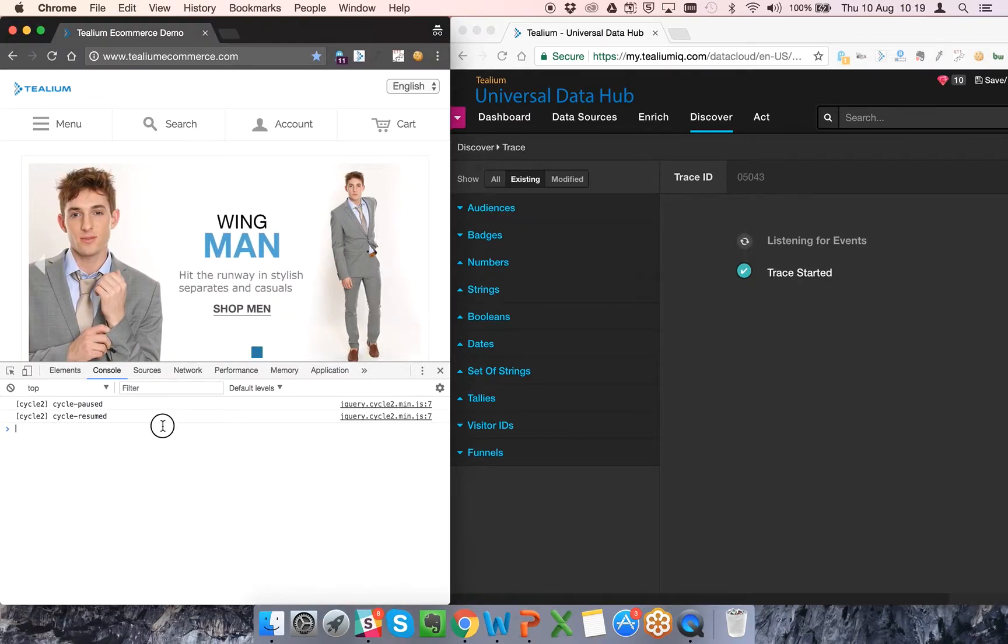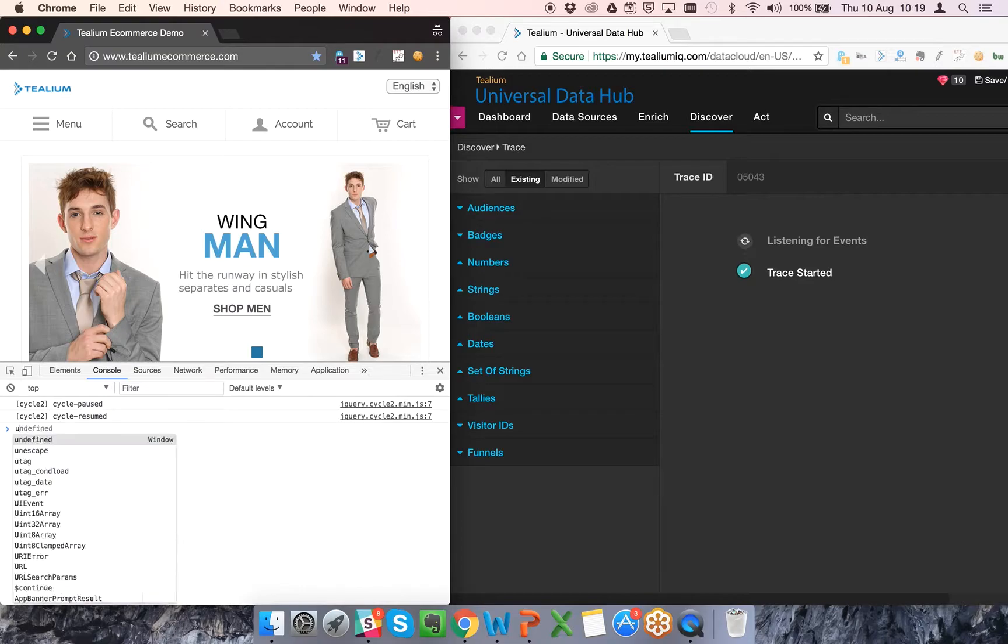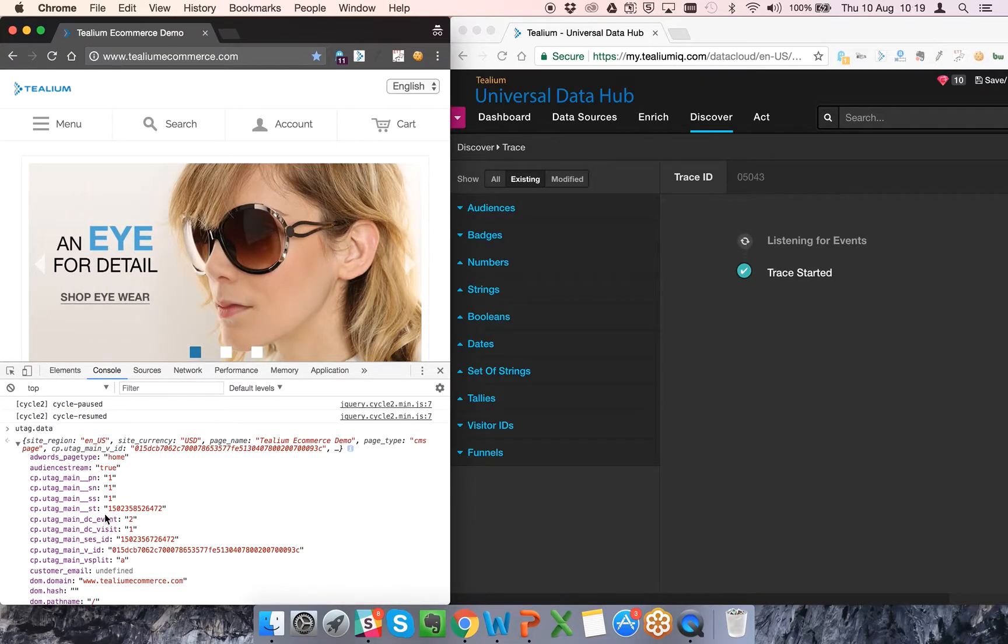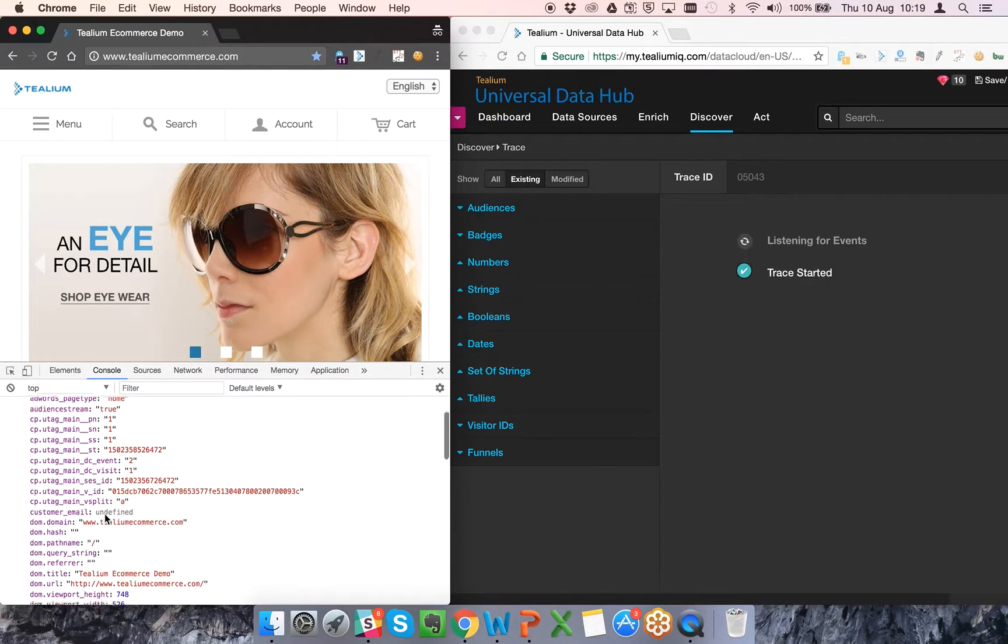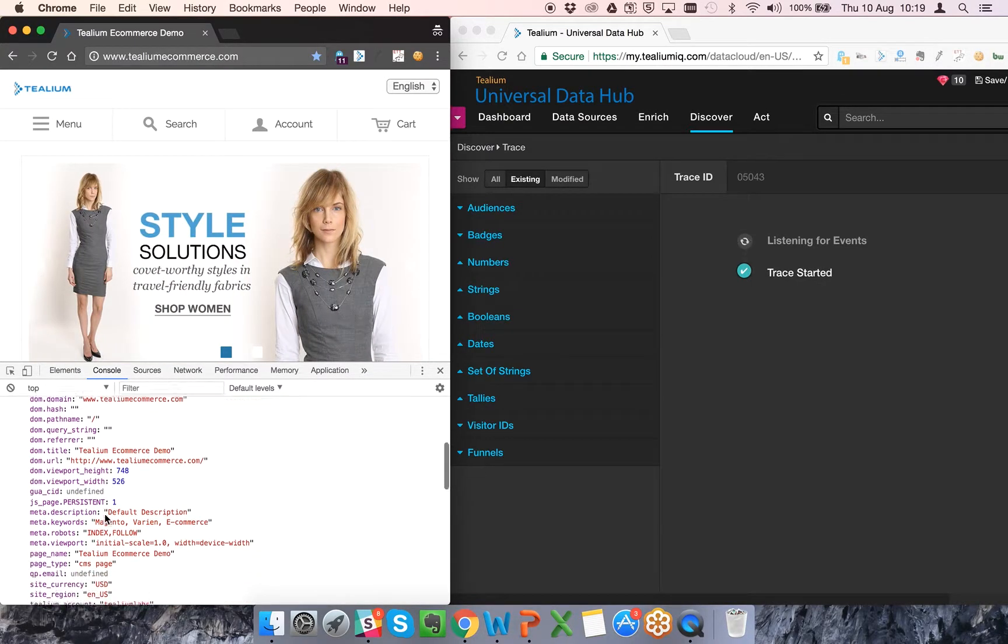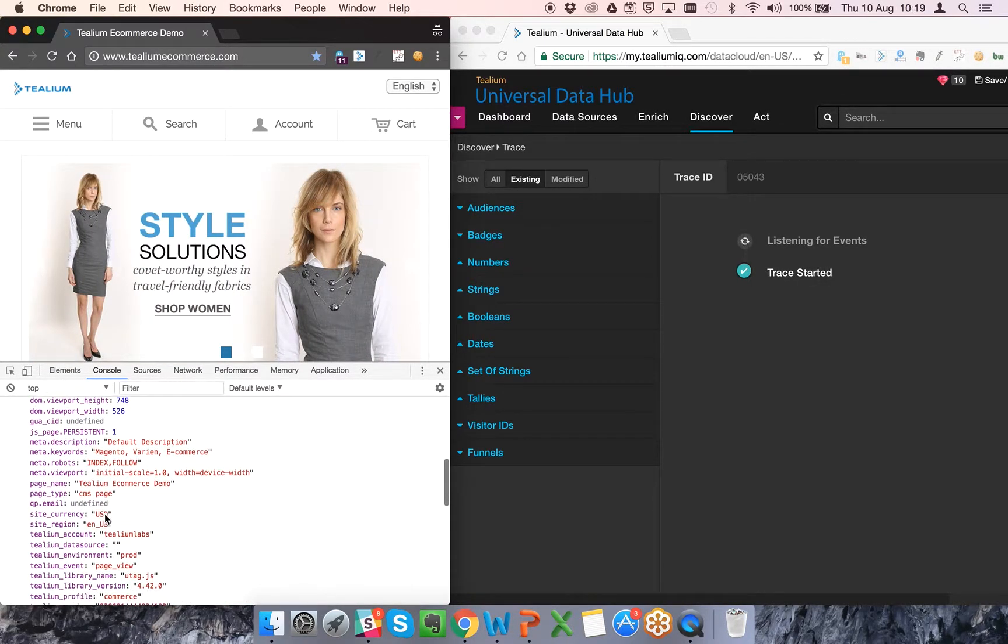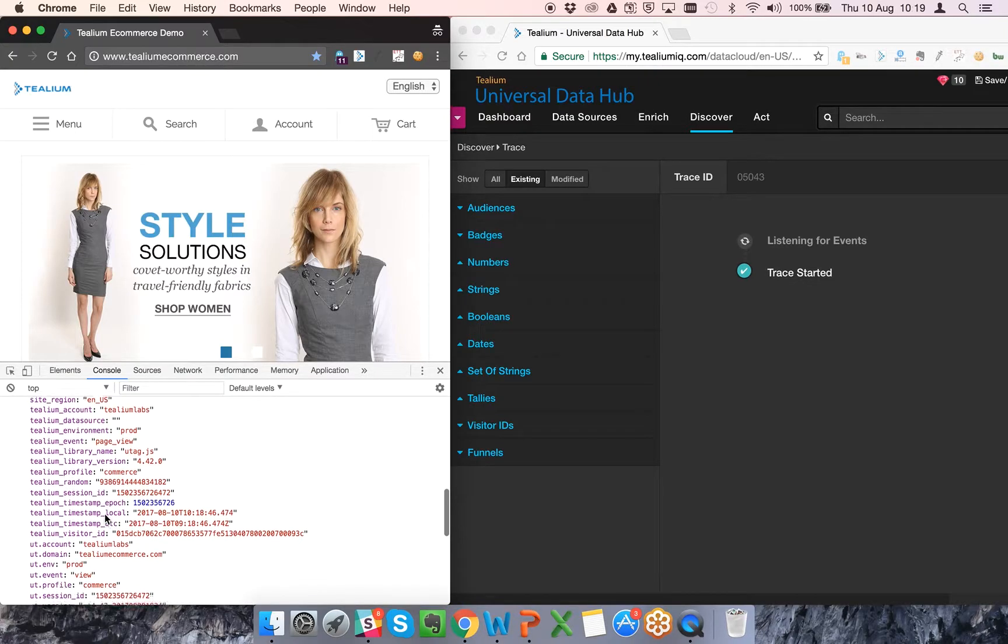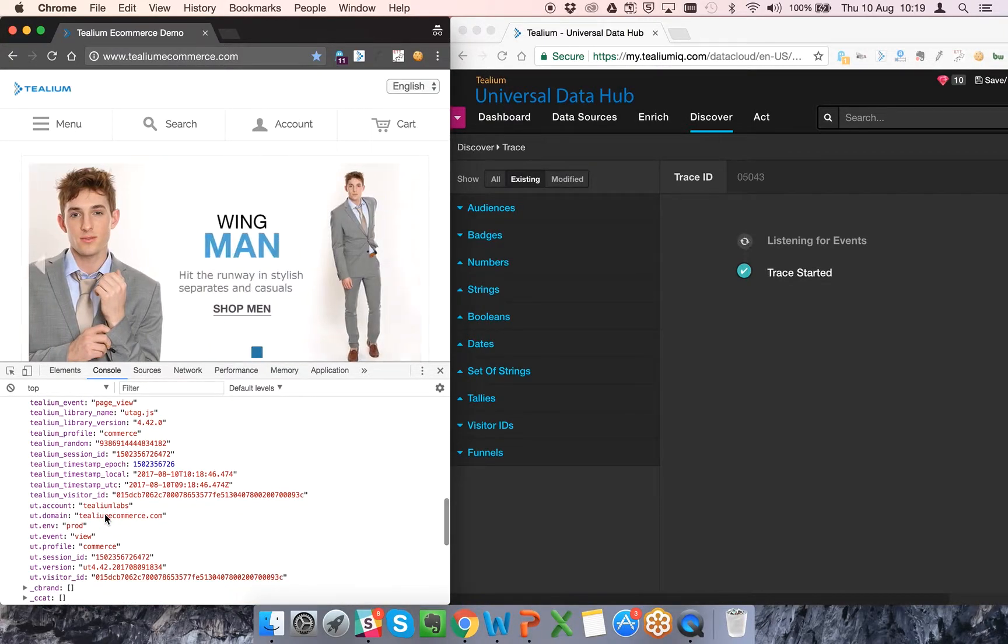So what I'm first of all going to do is look at the data object. You'll see it's mainly content from the page that's populated at this stage.